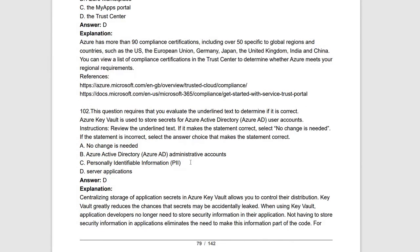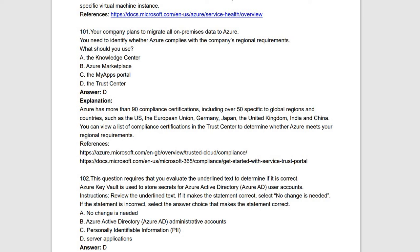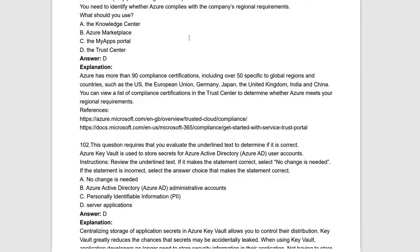Next question: you plan to migrate all on-premises data to Azure and need to identify which Azure service complies with the company's regional requirements. For regional requirements, Azure has data centers with more than 90 compliance certifications, including 50 specific to global regions and countries such as the US, European Union, Germany, France, Japan, United Kingdom, India, and China. You can view compliance certifications in the Azure Trust Center to verify regional requirements.